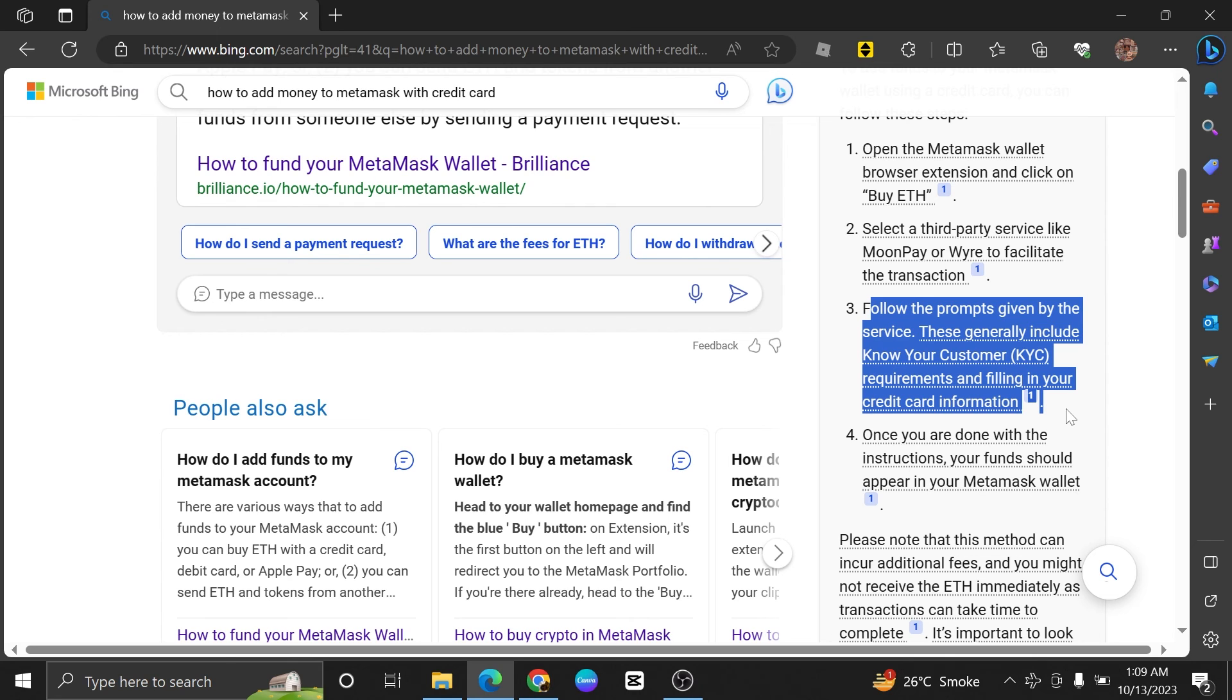MetaMask is primarily a cryptocurrency wallet, and it's designed for managing and storing Ethereum and other ERC-20 tokens.